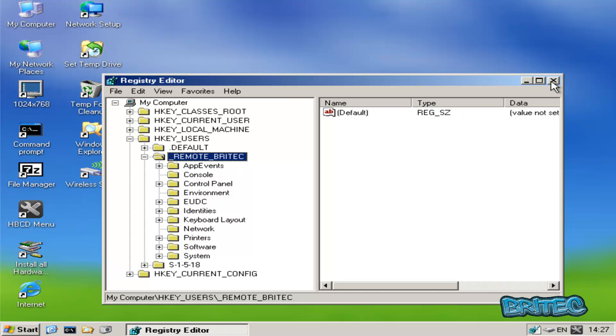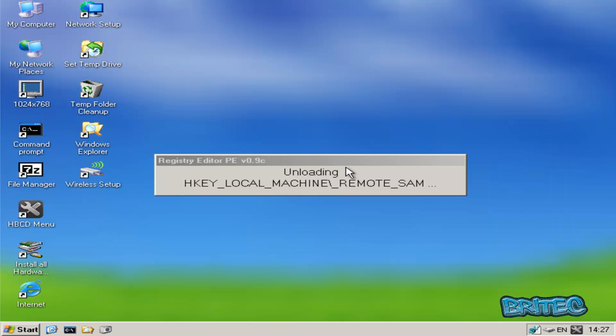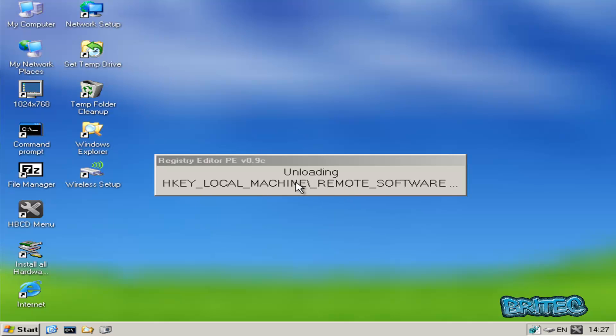As soon as I close it, what it's going to do is change it back. It's going to unload it, which means it's going to take the remote out and put it back to the way it was.